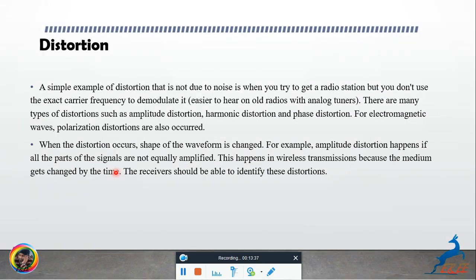A simple example of distortion that is not due to noise: when trying to get a radio station, if you do not use the exact carrier frequency to demodulate it, you can hear distortion — this is easier to notice on an old radio with an analog tuner.